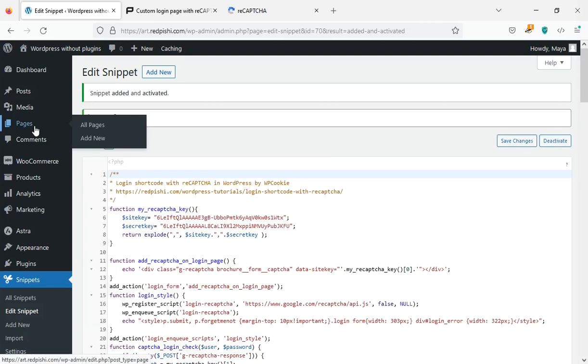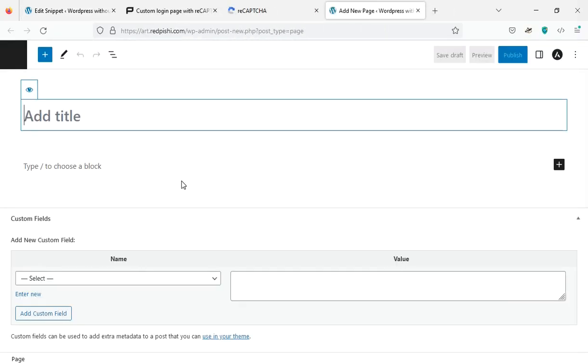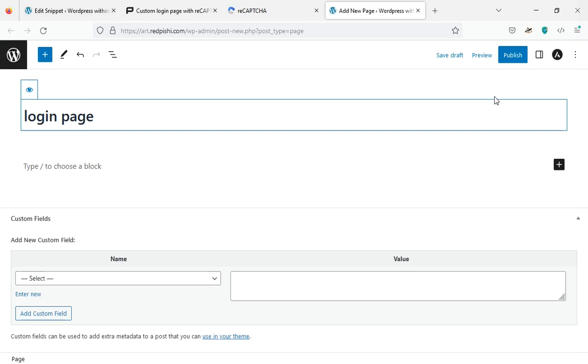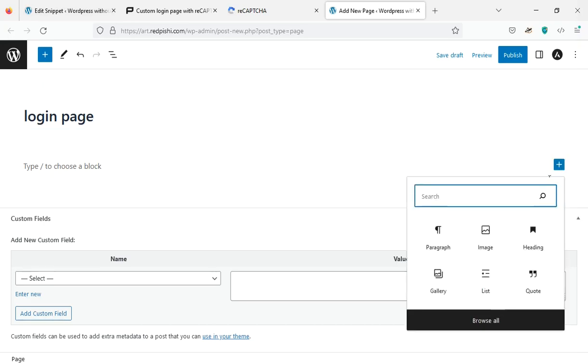I will create a new page. I will add the login form shortcode to the page.